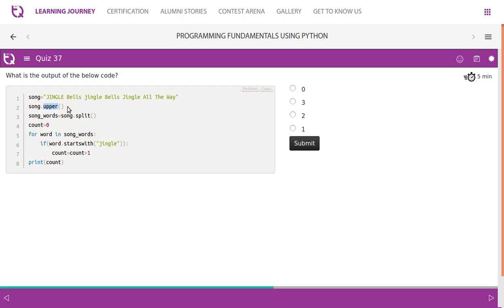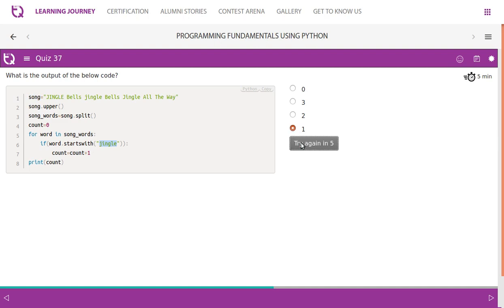The actual word value will remain the same, so the count will be only once. It finds the word starts with 'jingle', so count will be only one. So this should be the answer.